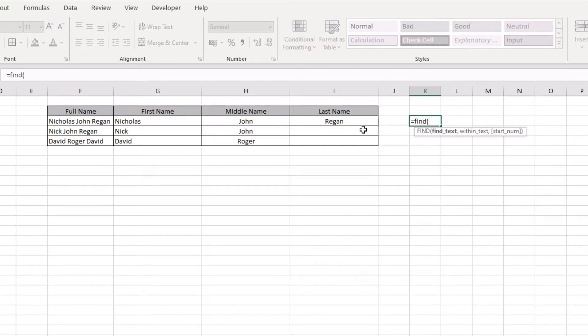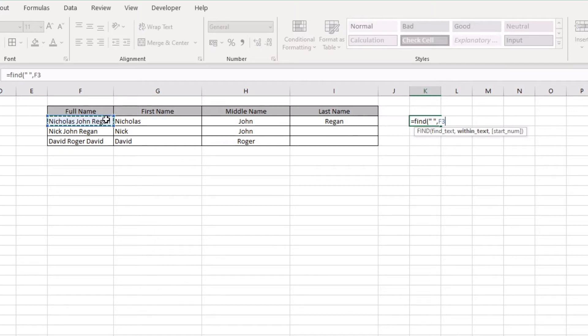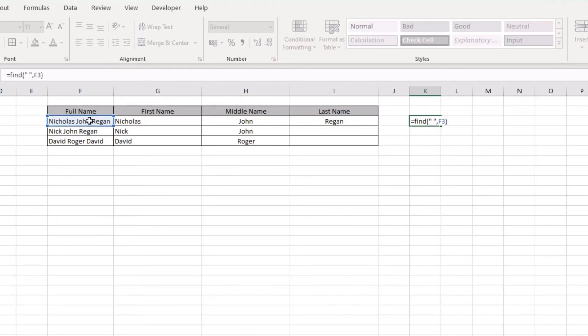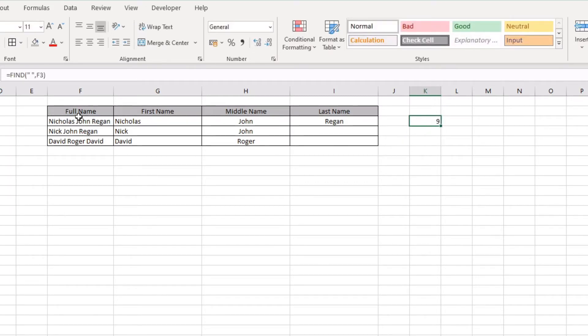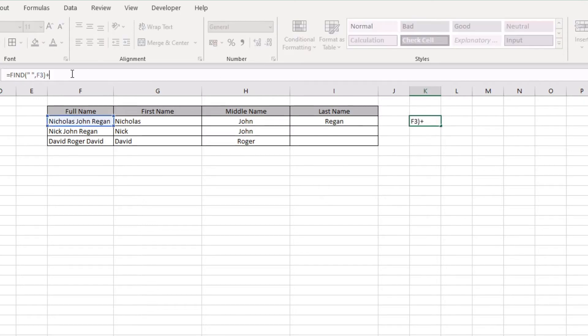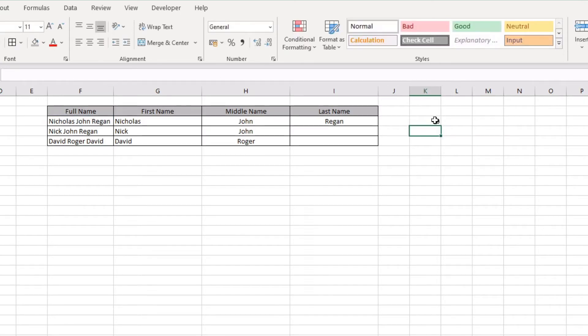We're going to be looking for a space within the text full name here, and we're going to close that off and press enter. In this example here we can see that the very first space we have in our full name is the ninth character in that text string. What we want to do is actually plus one, so that now gets us number ten. Number ten is the starting position of our middle name.